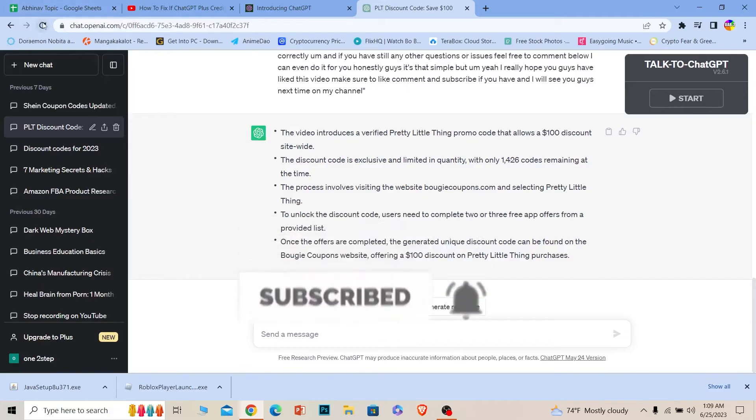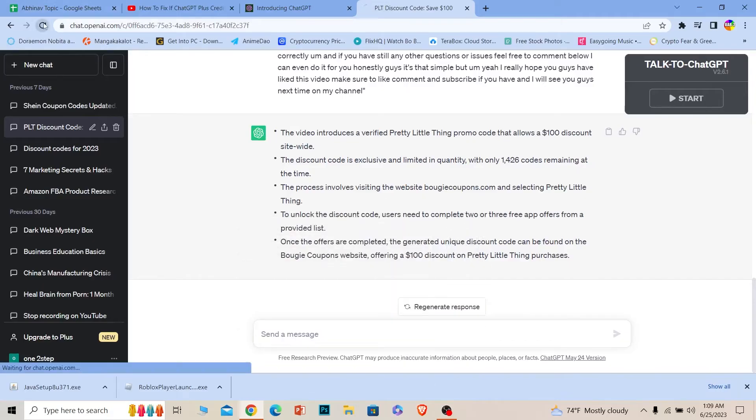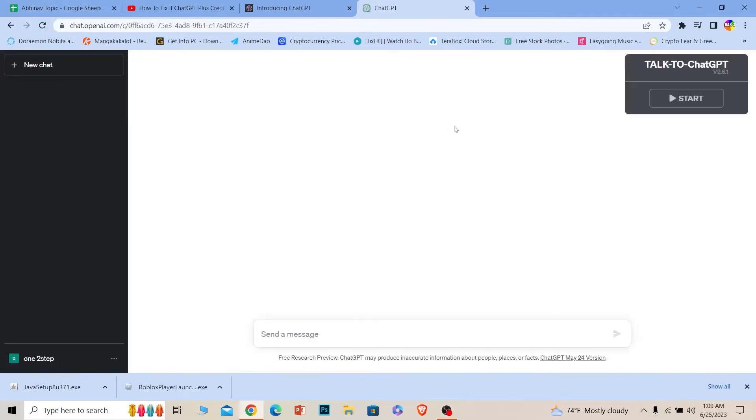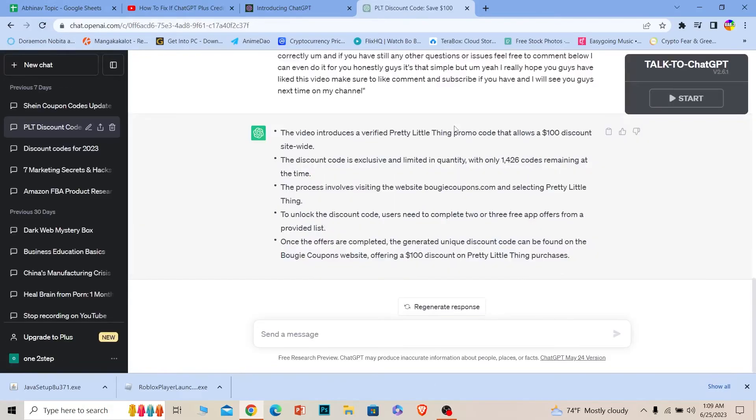The first thing is to simply refresh your page. Sometimes due to a bug, this causes the issue, so refreshing your page should fix the problem. If it does not fix the problem, then there's another thing you can do.